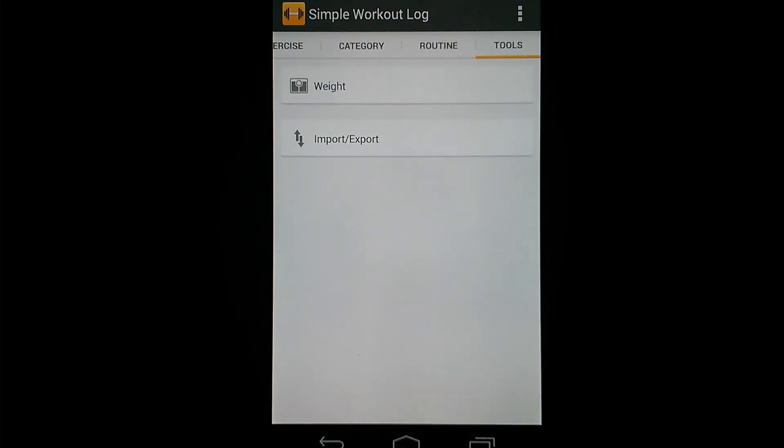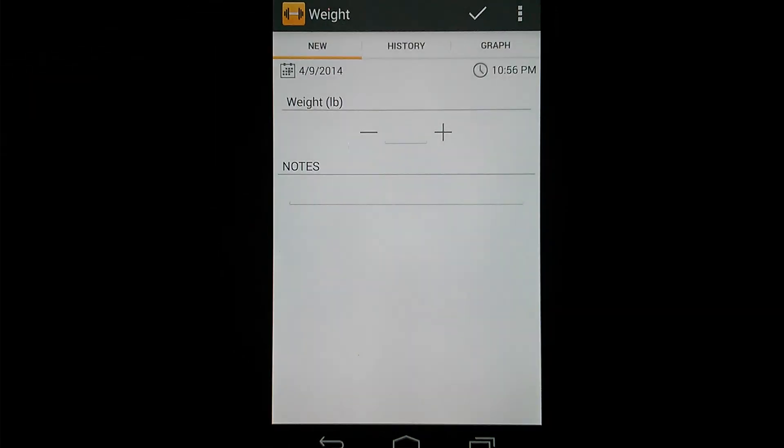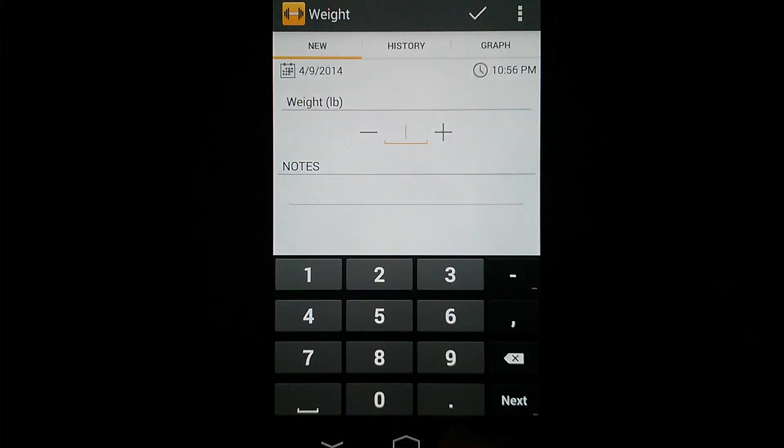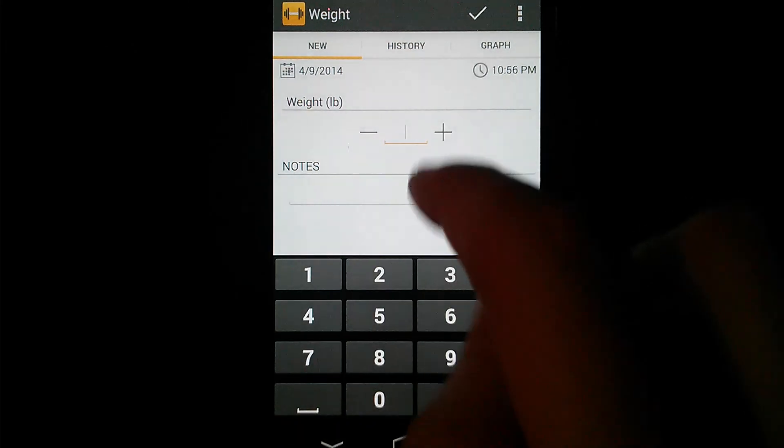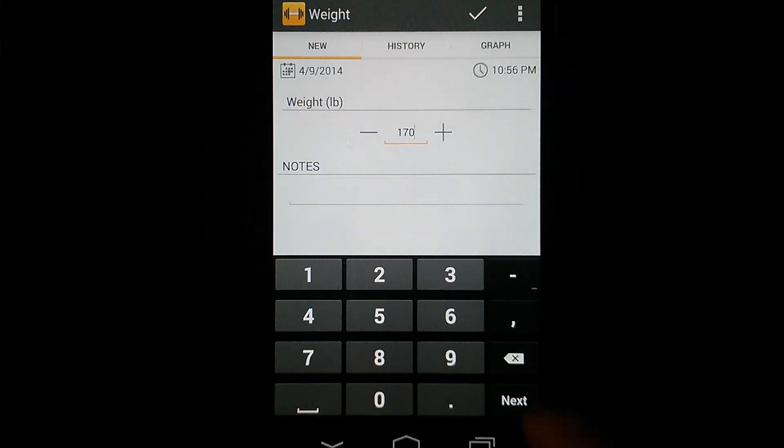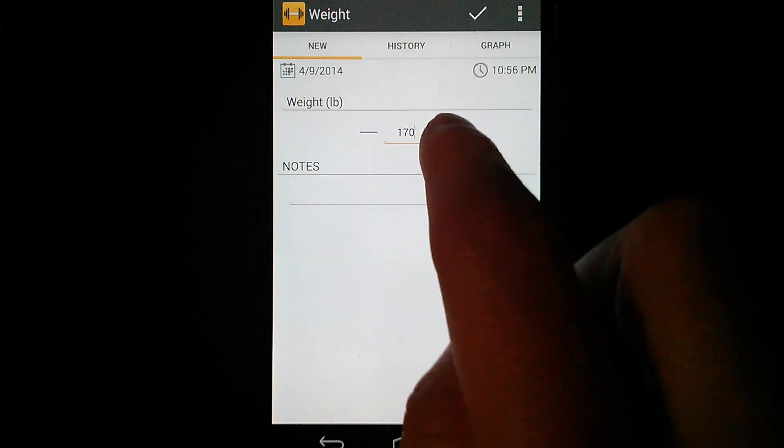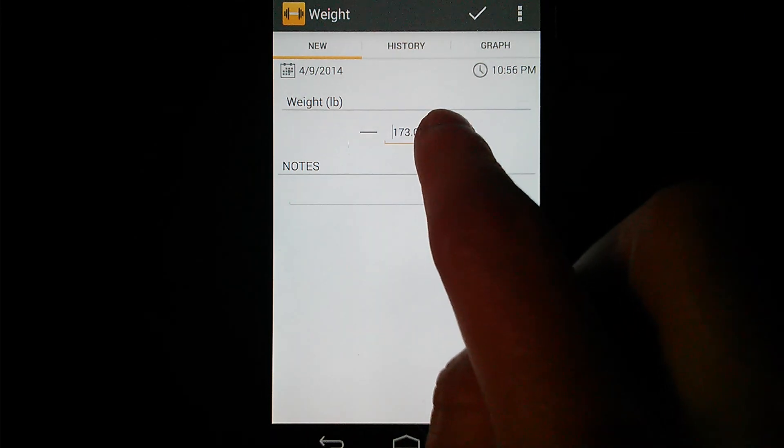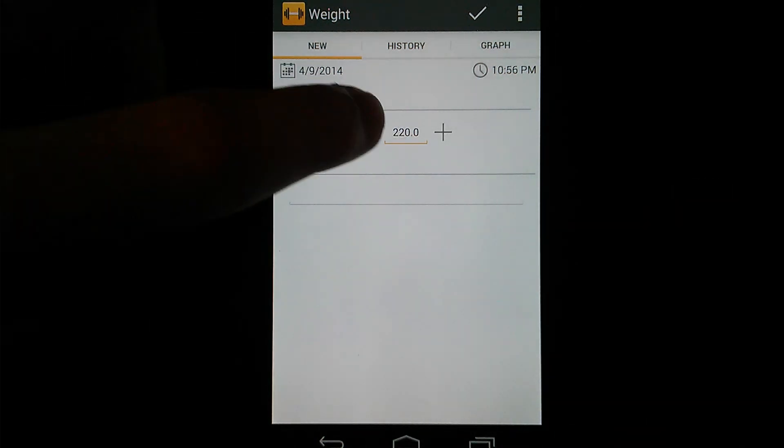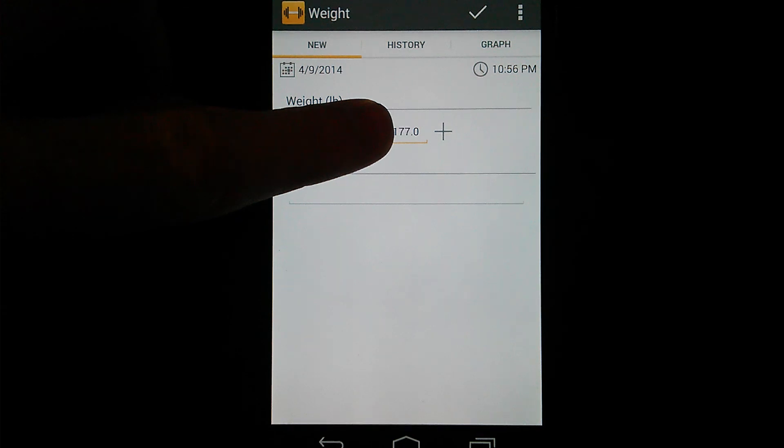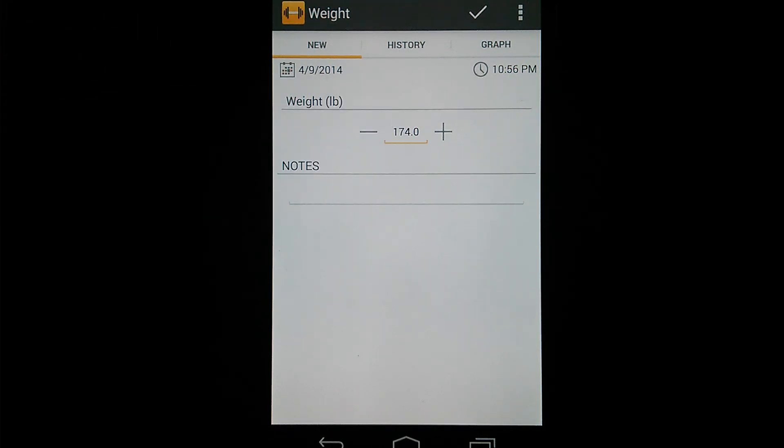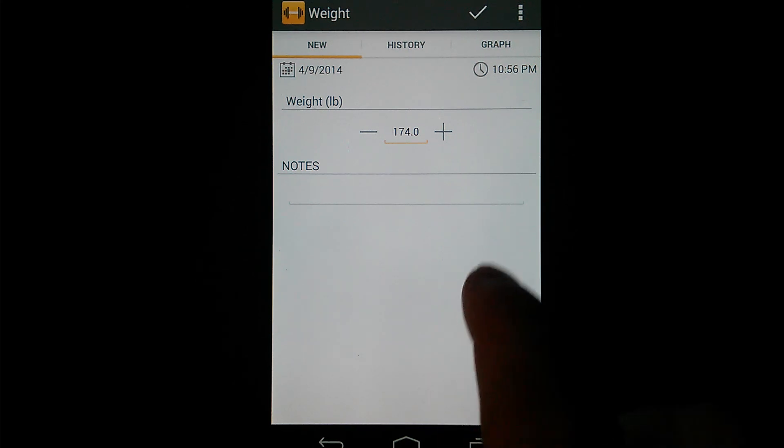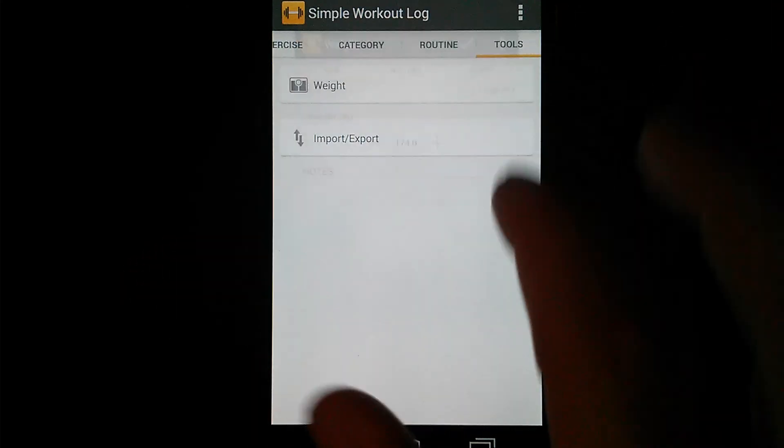And lastly is the Tools tab. Here you can see we've got a weight button, which lets you enter your body weight. You can either click and type in your body weight, or you have these plus and minus buttons, which if you hold, it goes faster as you hold them. So you've got a couple different ways to enter your weight. And then you've got a notes field, which lets you enter any note about when you weighed yourself. So I will save that.